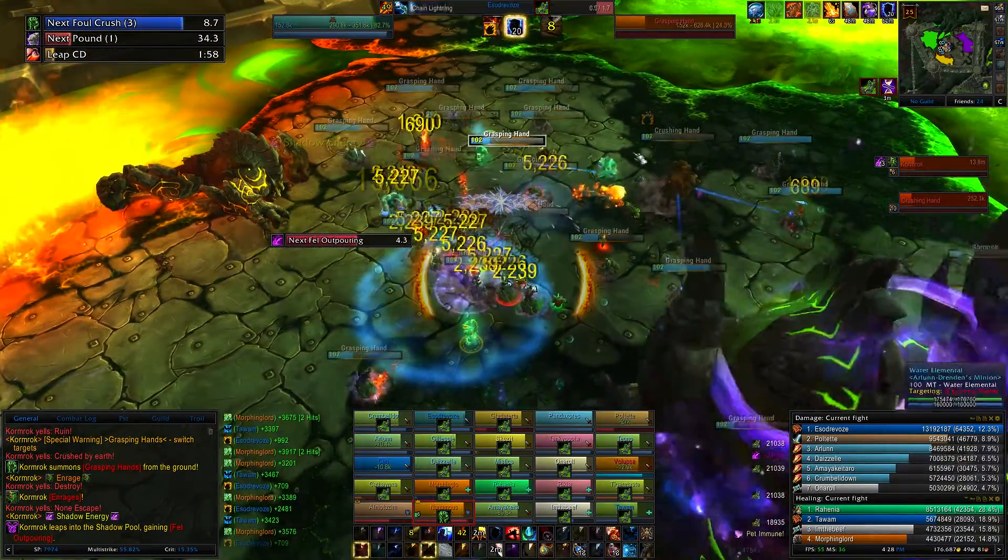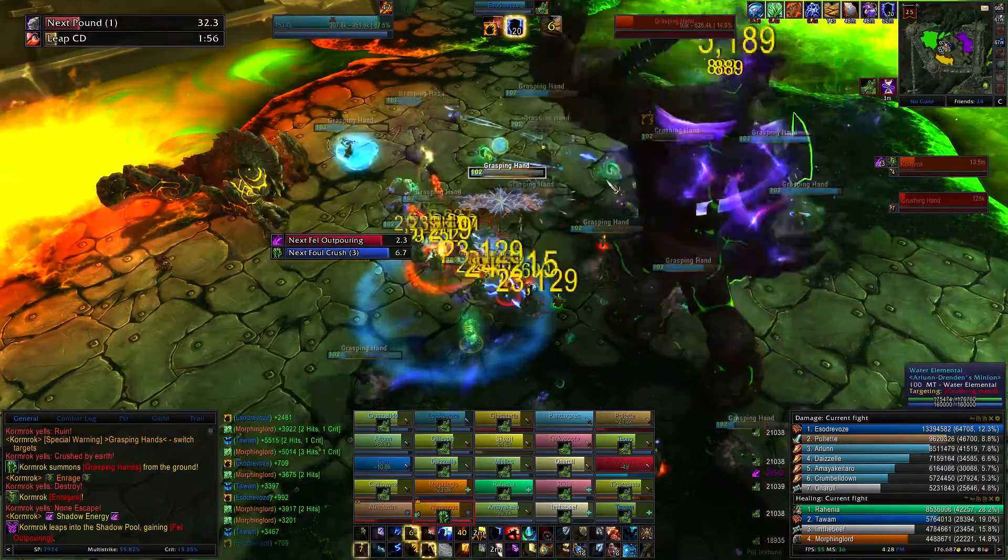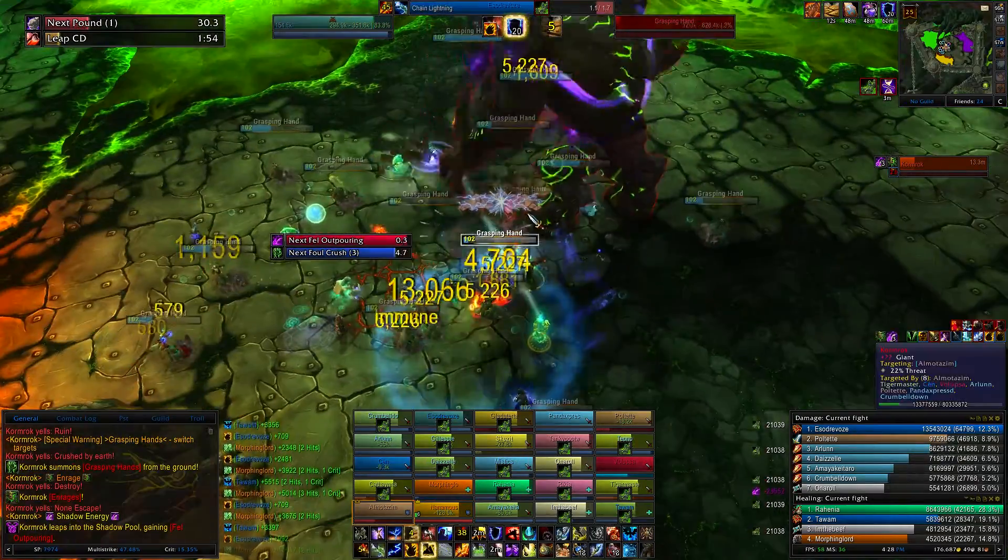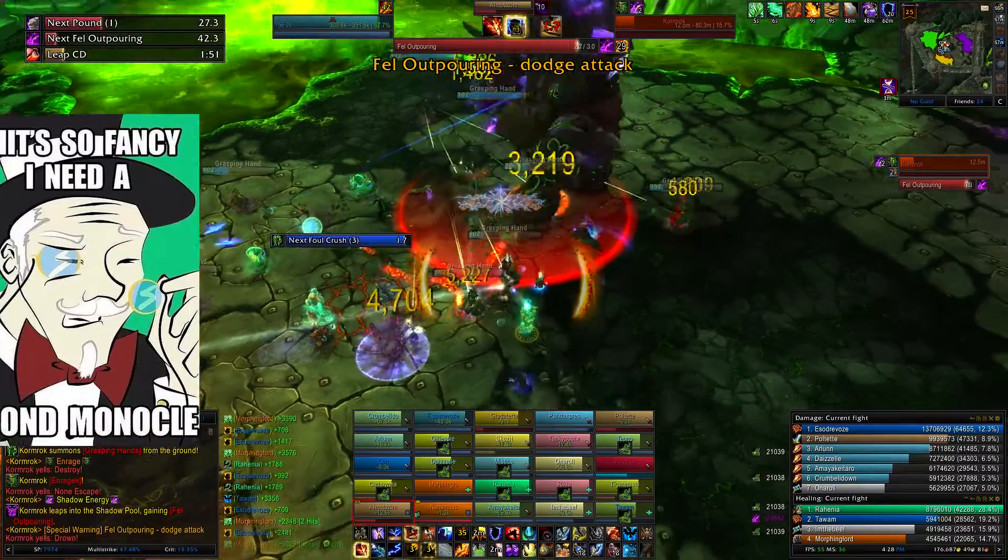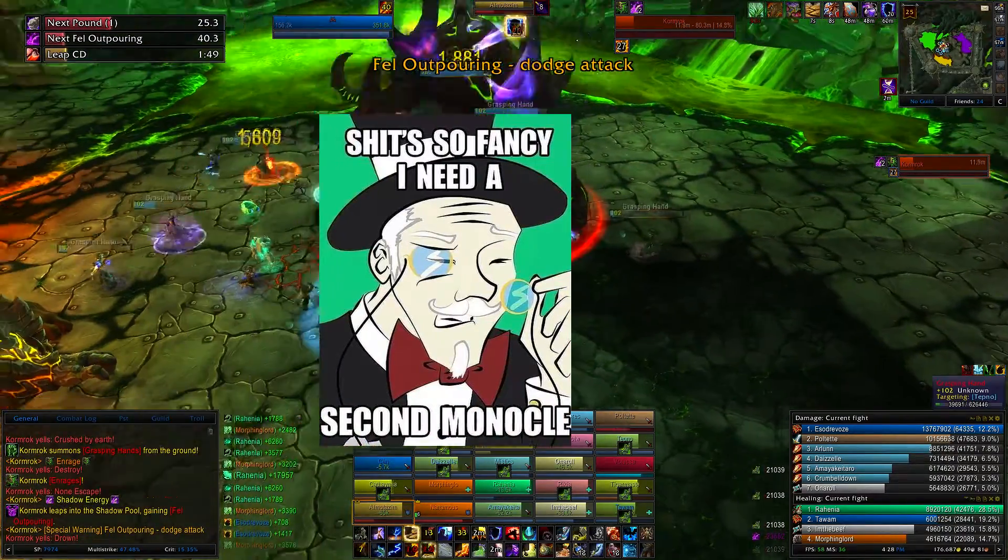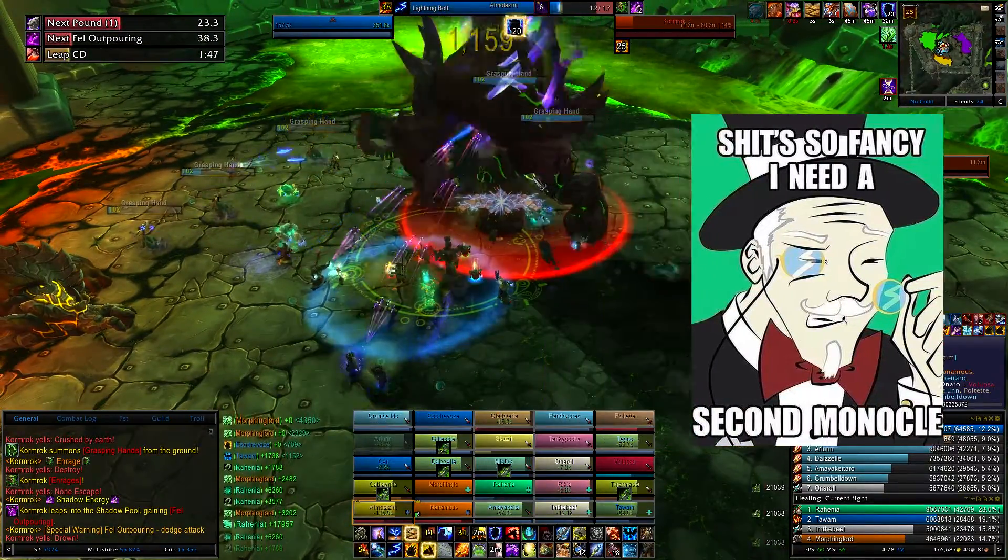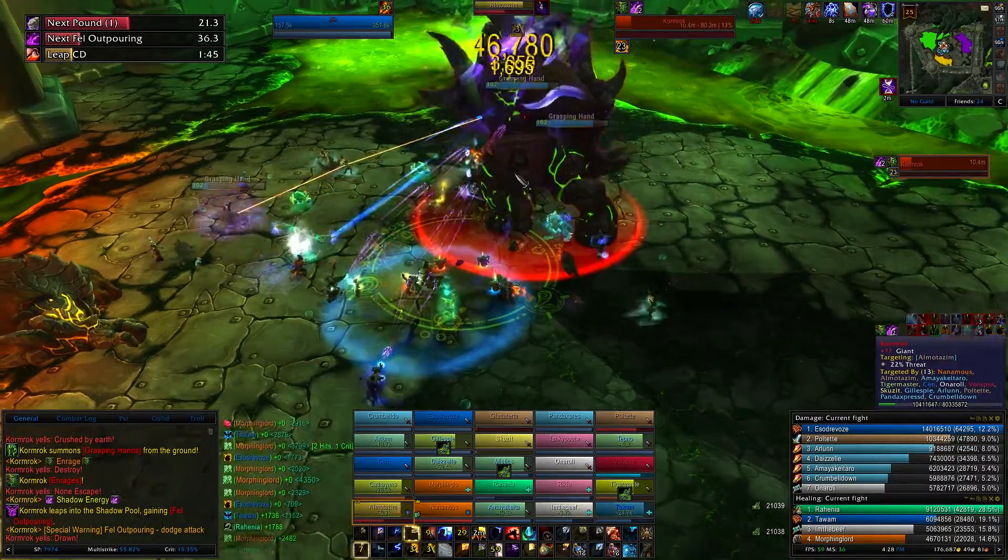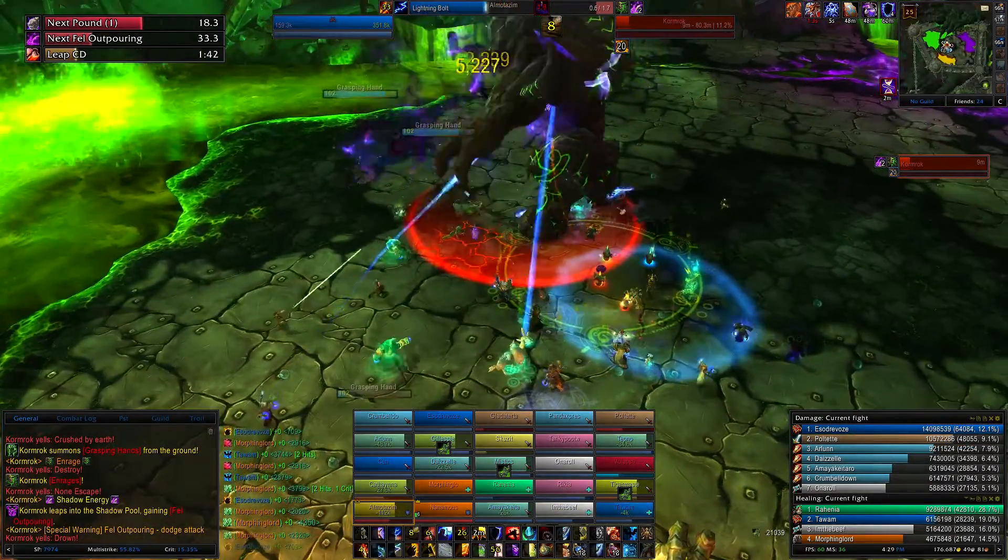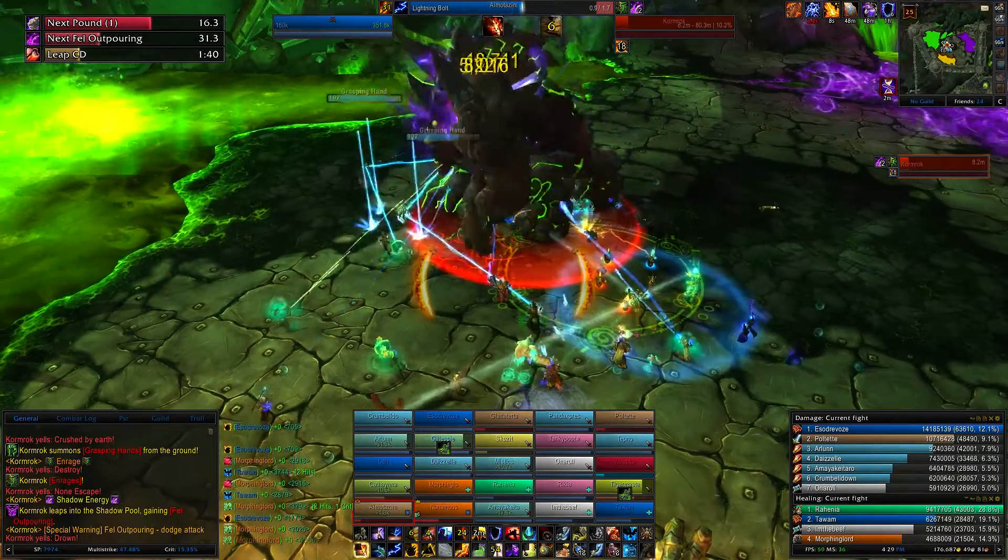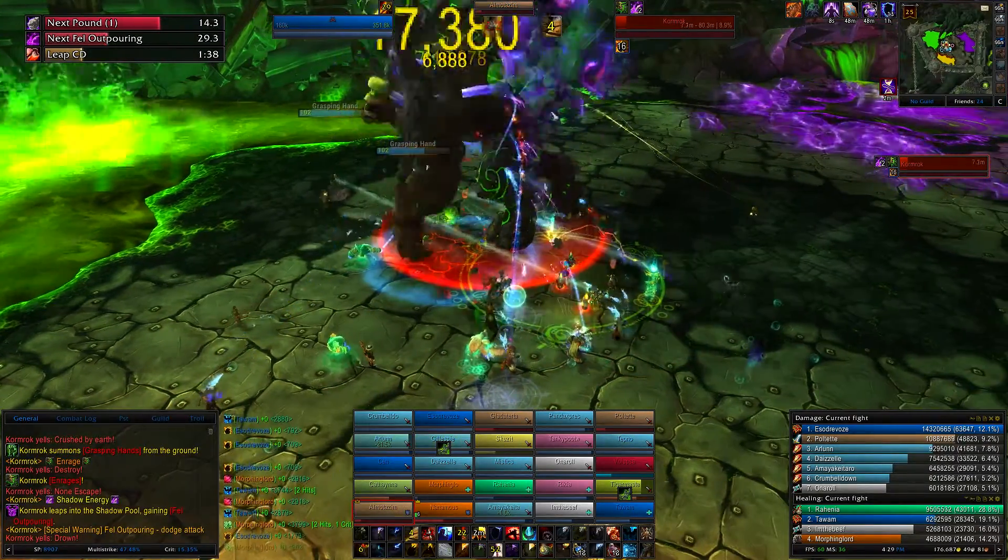So, what is a log parser, you ask? Think of a damage meter on steroids. It can do everything your damage meter can do, but better, and then some. Your damage meter is like a rusted out 1970 Pinto piece of shit, and the log parser is a 2015 Lamborghini that just came off the assembly line.